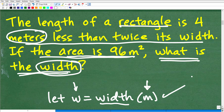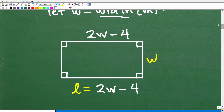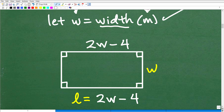The second step is we need some sort of model. We need to pull all this information together. It's pretty clear that we want to sketch out a rectangle and model what's going on between the length and the width. So sketch out a nice rectangle here.